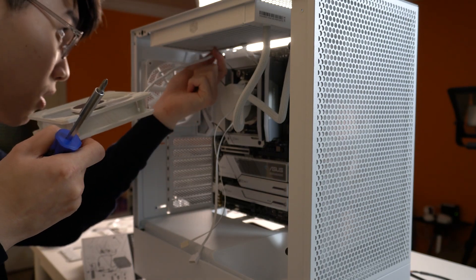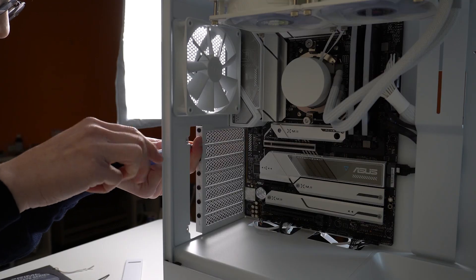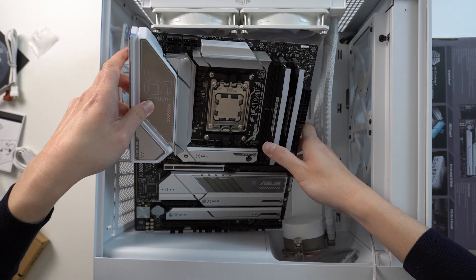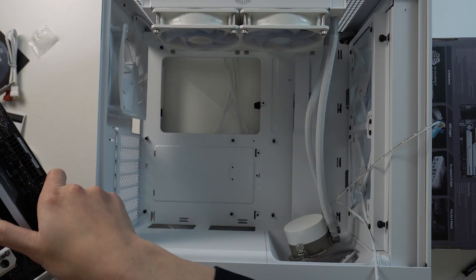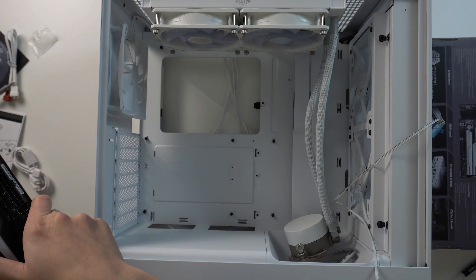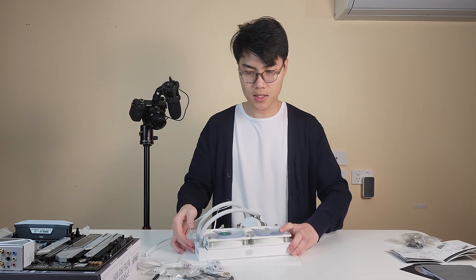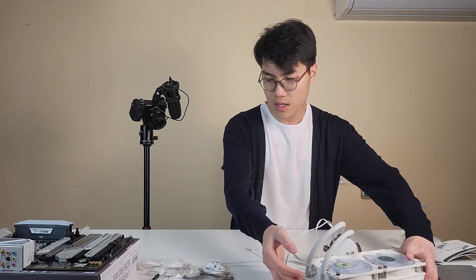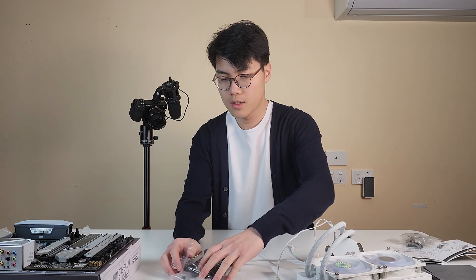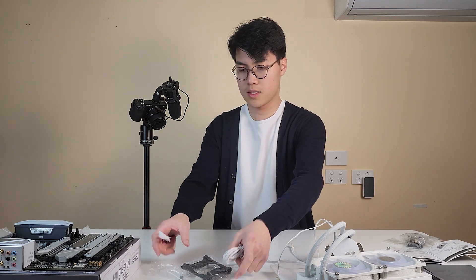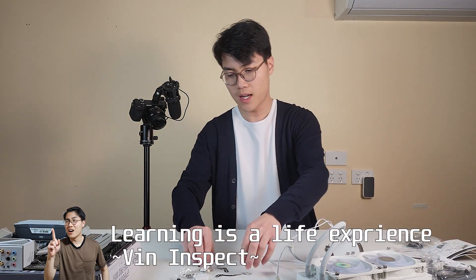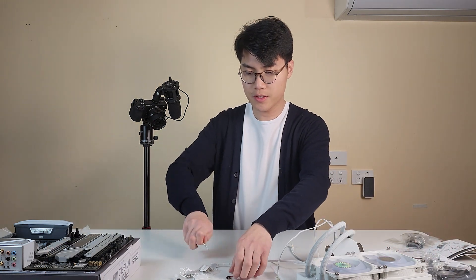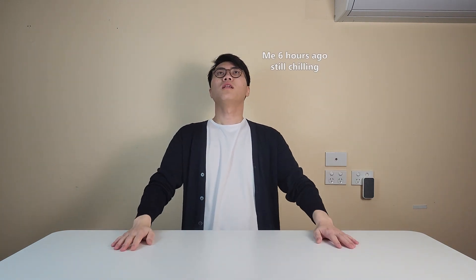My first PC build goes from this, to this, and this. Am I supposed to put the motherboard in first? I didn't give out. It's what it is. I'm learning. Learning is a life experience. No, no, no, no.